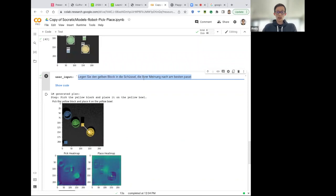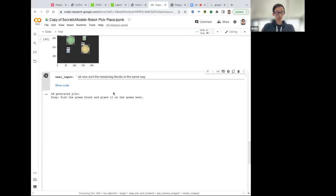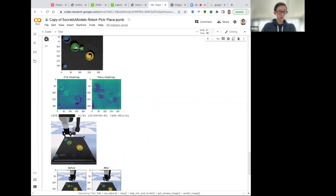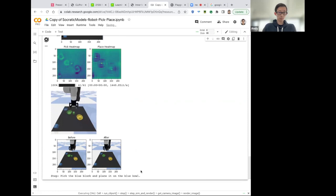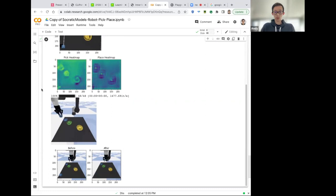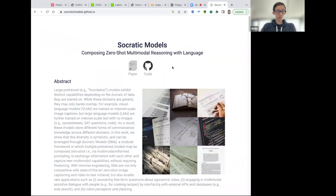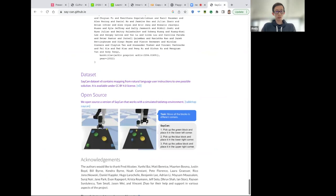And then finally, we can also, because everything's contextual, we can do, okay, now sort the remaining blocks in the same way. Cool. Pick the green block and place it on the green bowl. There it is putting the block into the bowl. And then it's now executing the next step, which is pick the blue block and place it on the blue bowl. And there it is. All the blocks are put into their corresponding bowls as deciphered by the language model planner. So code for all of this is on the Socratic Models website. So if you just click on code, then you can find this Colab down here. You can also find it as part of SayCan. You can find SayCan variants with affordances down on the bottom of the page.